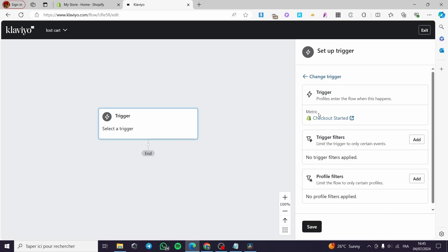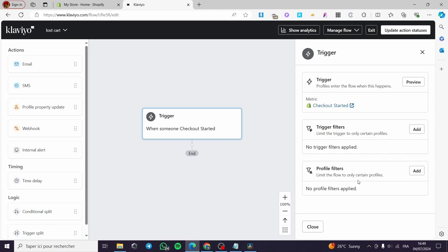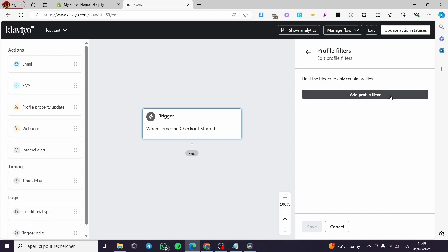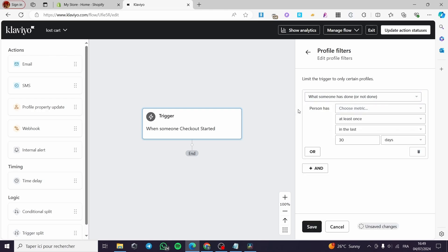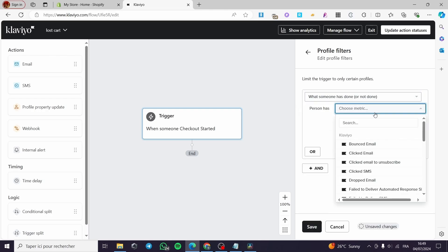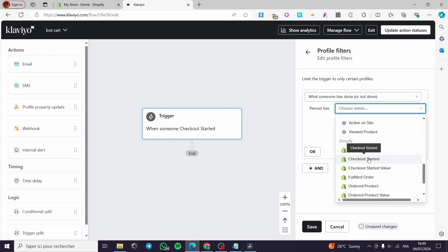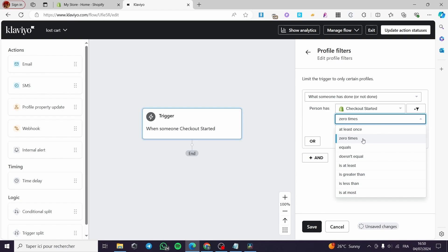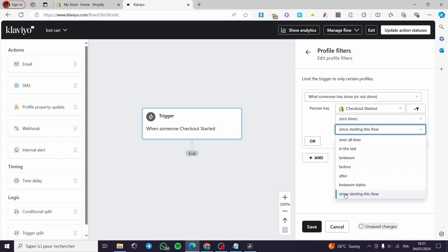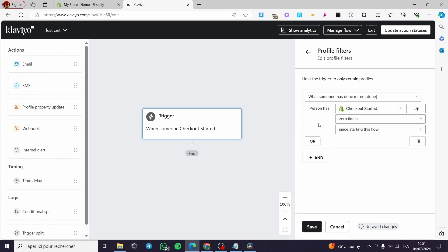With the trigger set to Checkout Started, let's add a profile filter. Click 'Add,' then select 'What Someone Has Done or Not Done' as the condition. Choose the 'Checkout Started' metric, set the count to zero times, and set the timeframe to 'Since Starting This Flow.' That's our first filter.